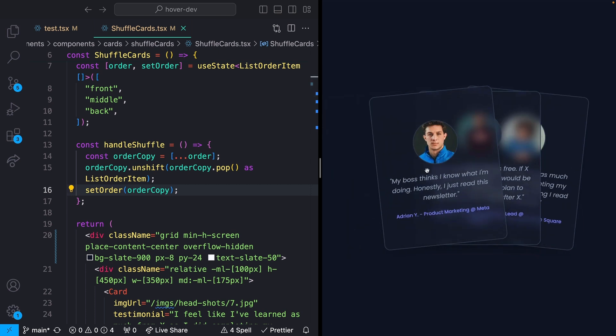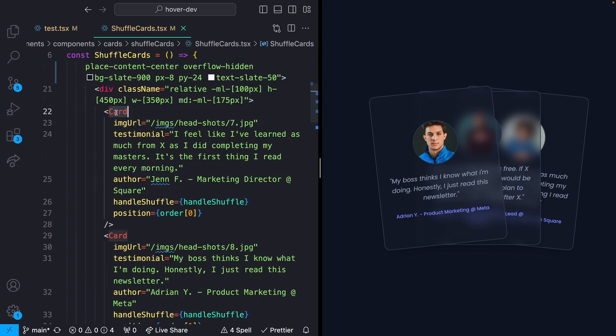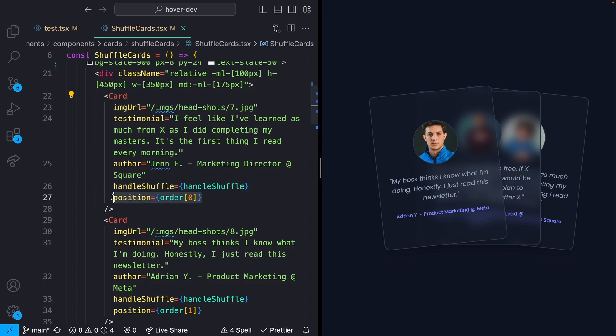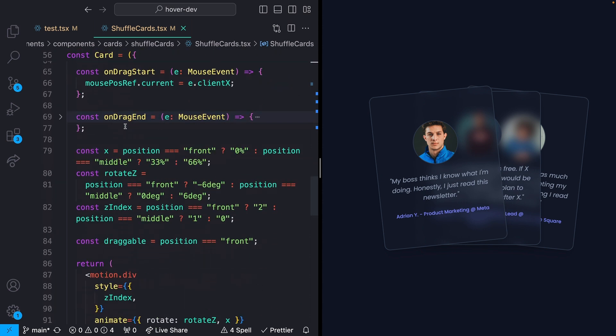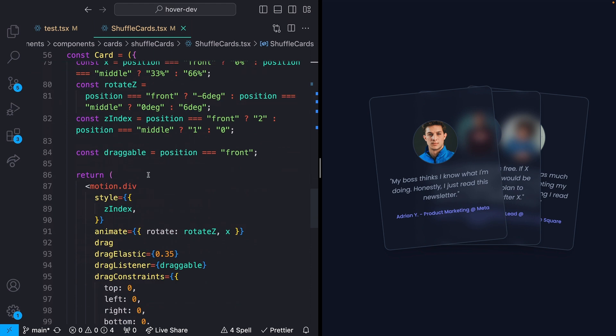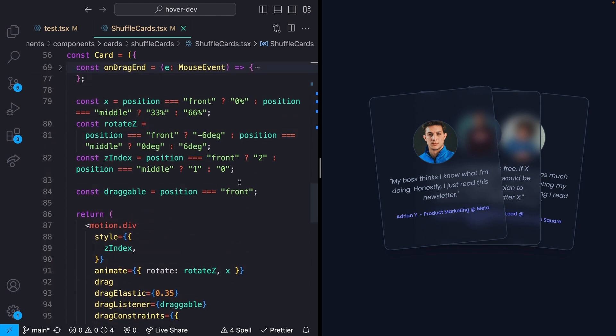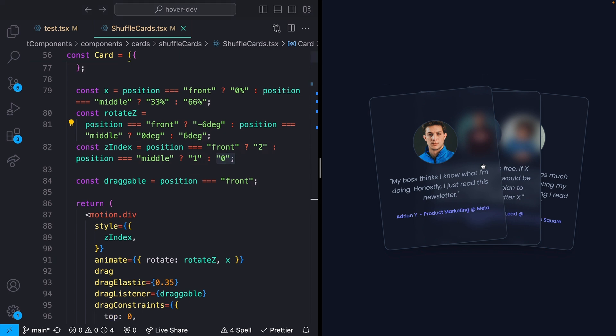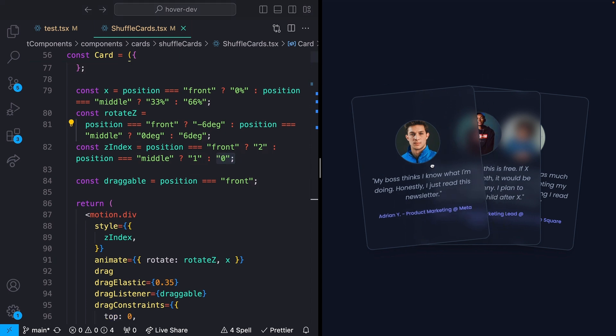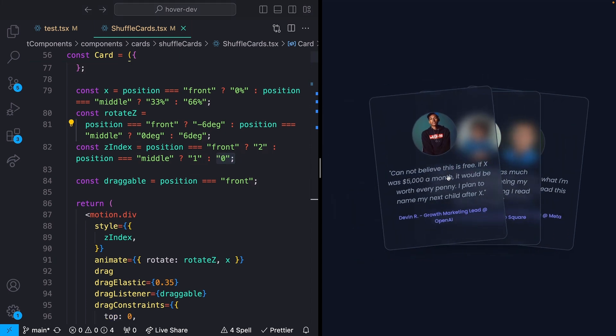Each of these map to different pieces of styling, and those get rotated whenever you actually shuffle. Whenever you drag this over to the right or the time comes and it shuffles, we'll remove the first item from our order and move it to the back. Then down in each of our individual cards, this starts at whatever the first one is, say front, and we'll map to different sets of styles. But most specifically, what we care about is the Z index. Z index starts as front, and that will set our Z index as two. If it's middle, it sets it as one. If it's back, it sets it as zero, which is what allows us to have this different stacking and shuffling of cards.